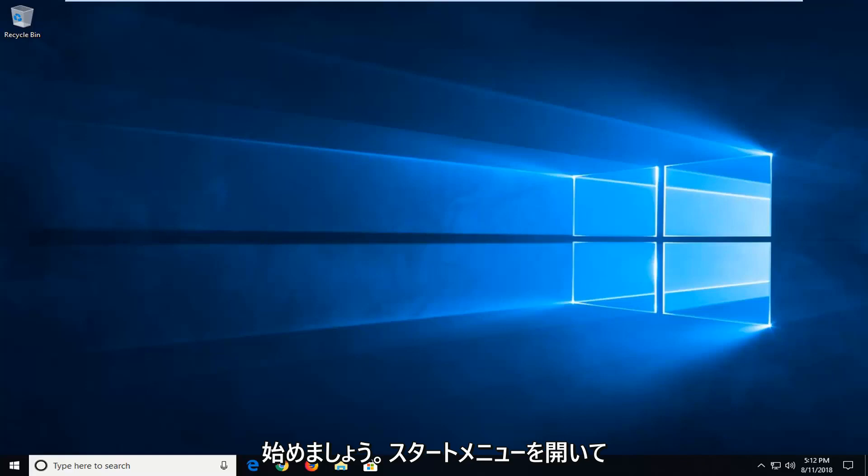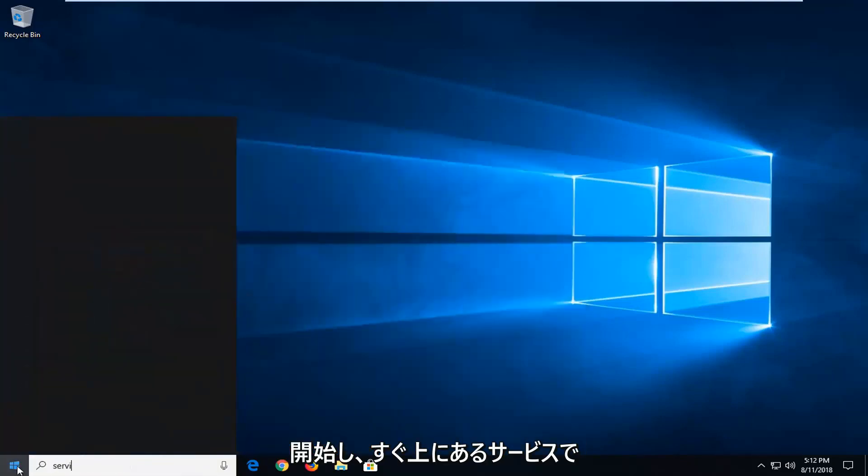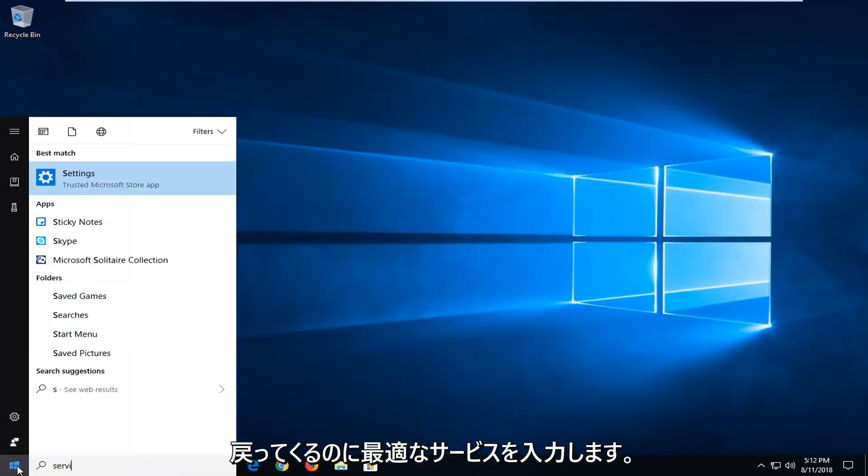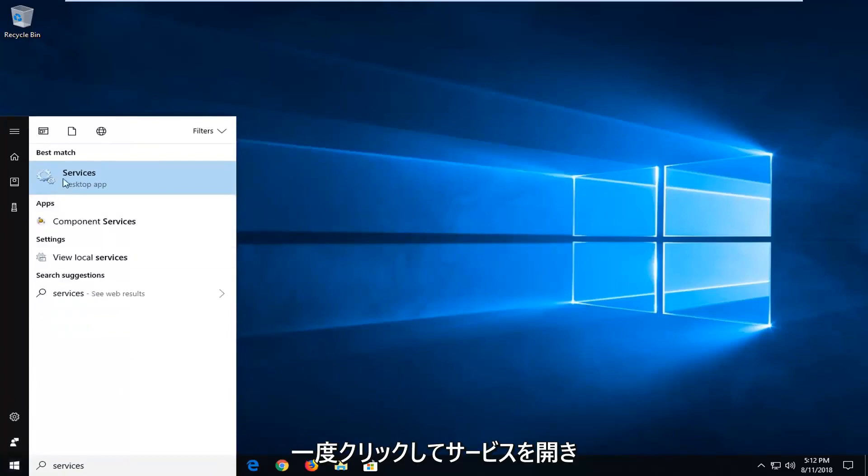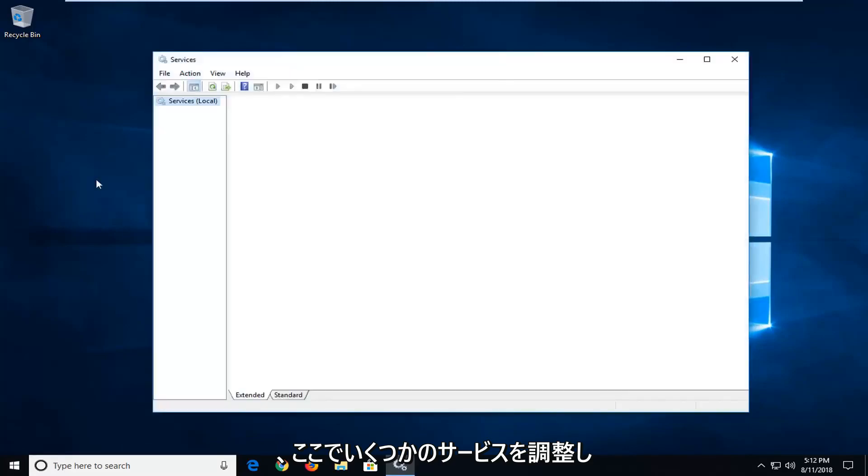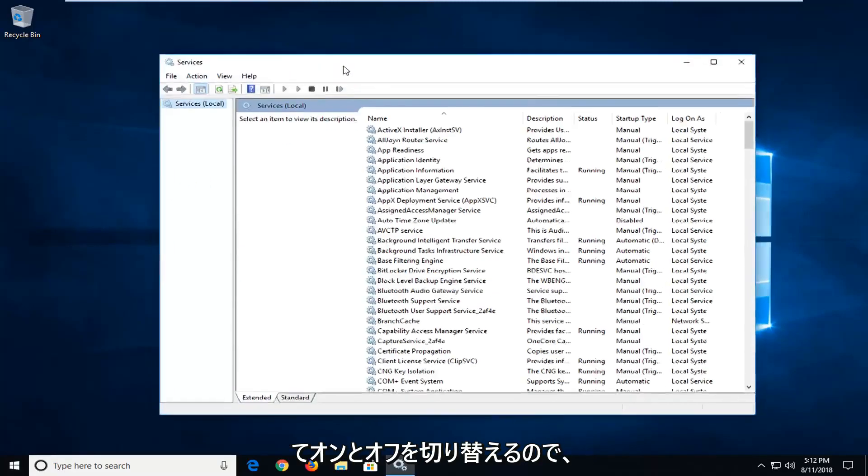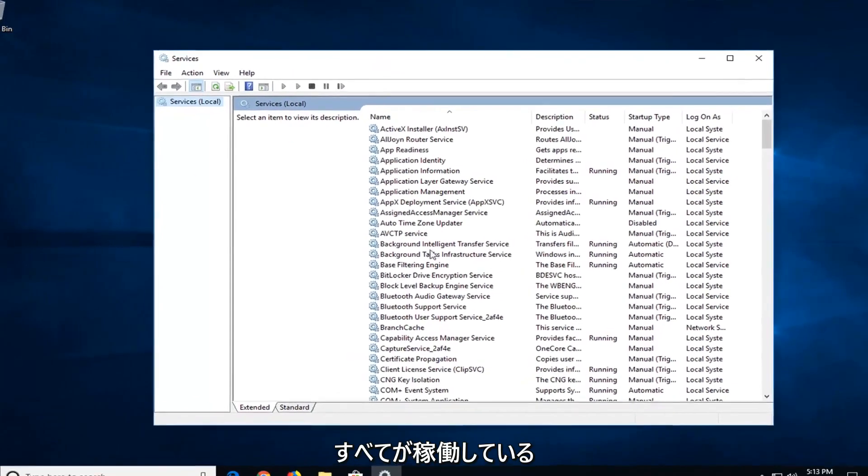So we're going to go ahead and start by opening up the start menu. And you want to type in services. Best match should come back with services right above desktop app. Left click on that one time to open up services. And we're going to be adjusting a couple of services in here just to turn them on and off. So just make sure everything is up and running.